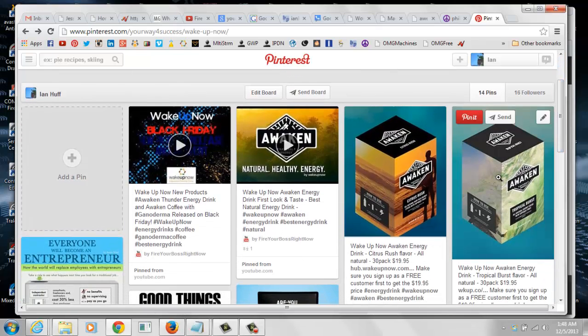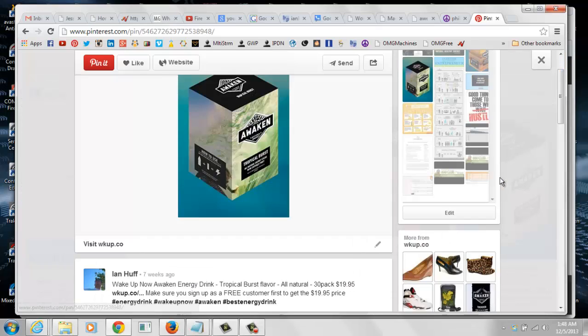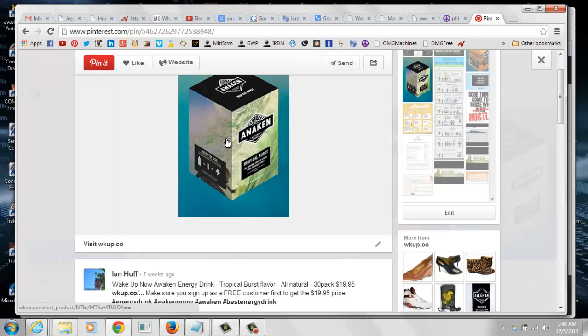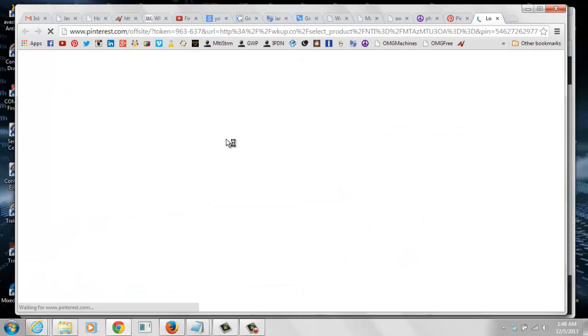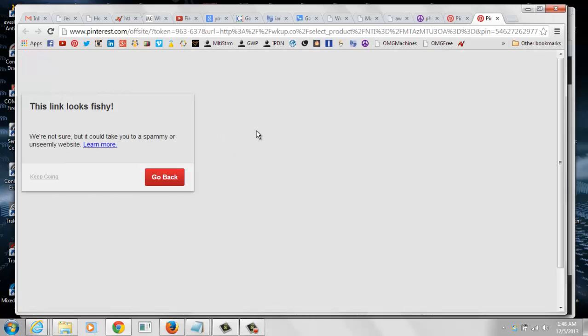So I'm going to click on this pin here and I'm going to click on the image to go to the product page. Now this pop-up shows up, it says this link looks fishy. We have the red go back button and we also have this gray little link here that says keep going.